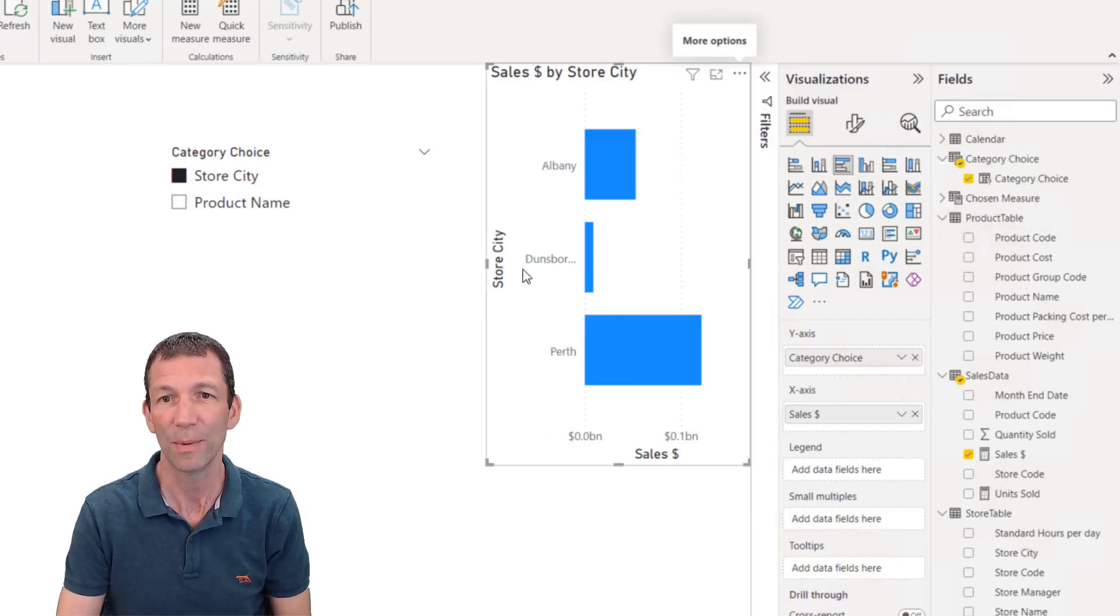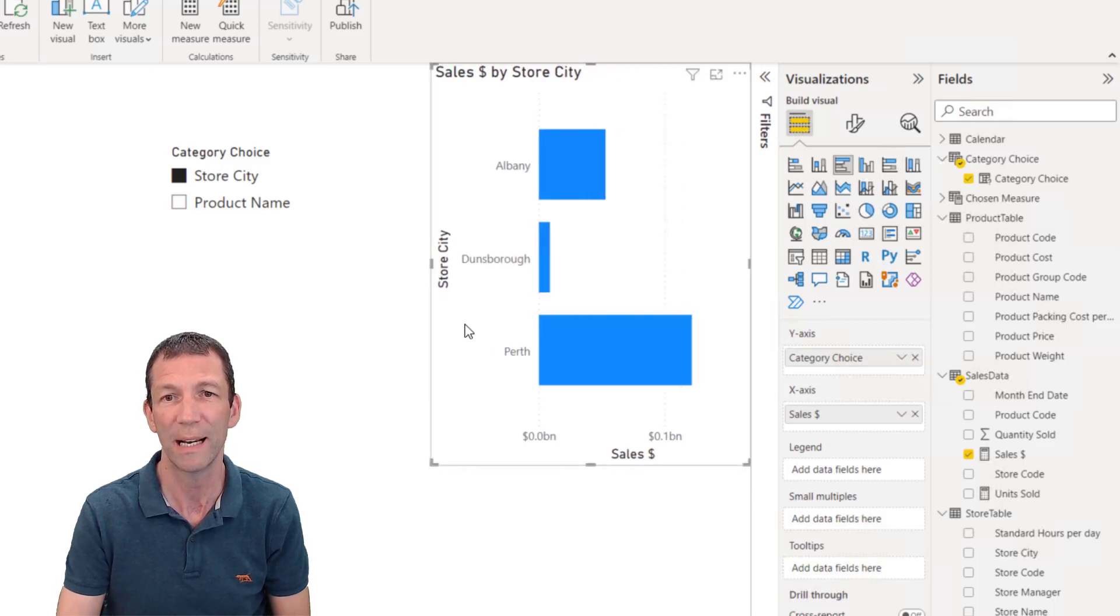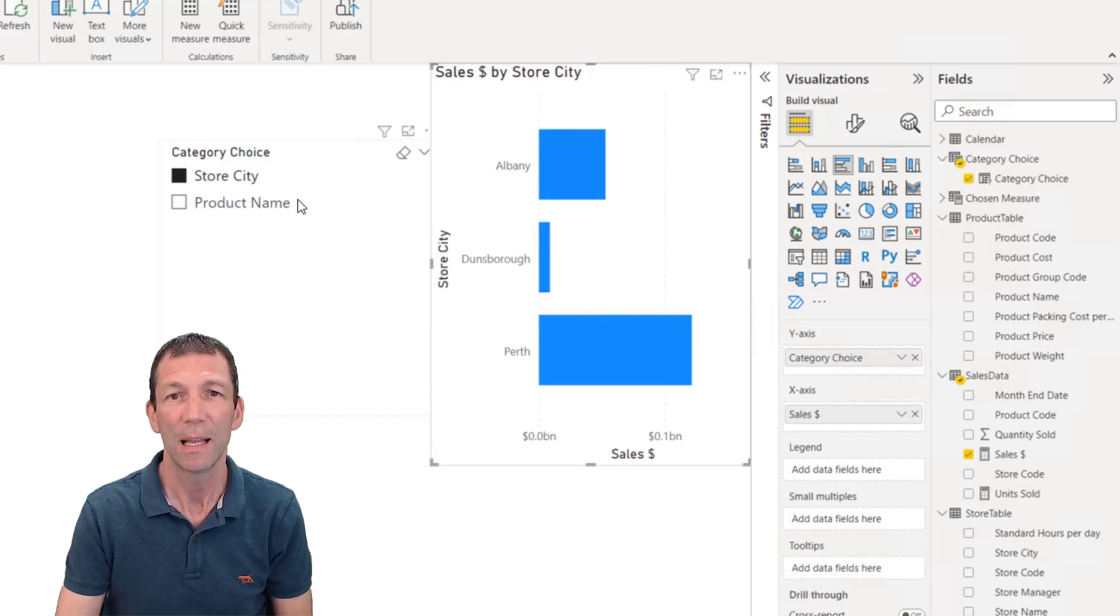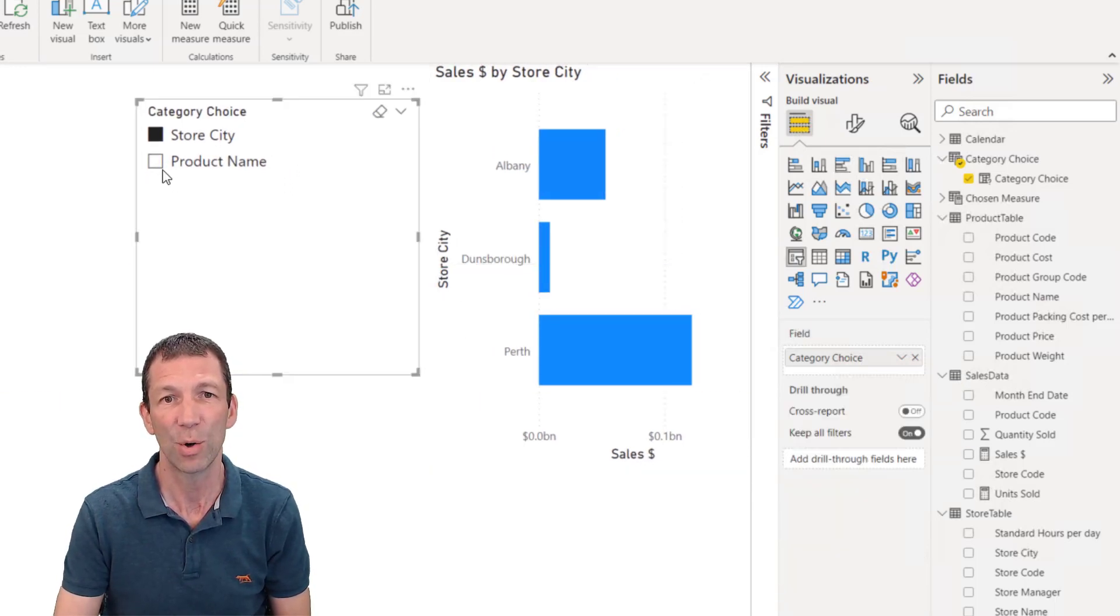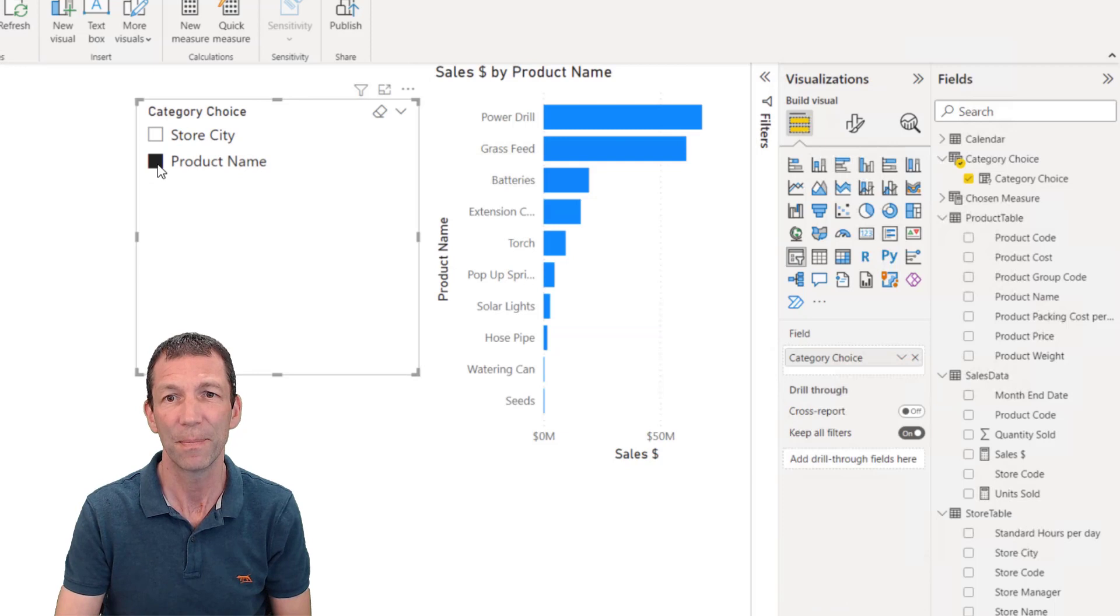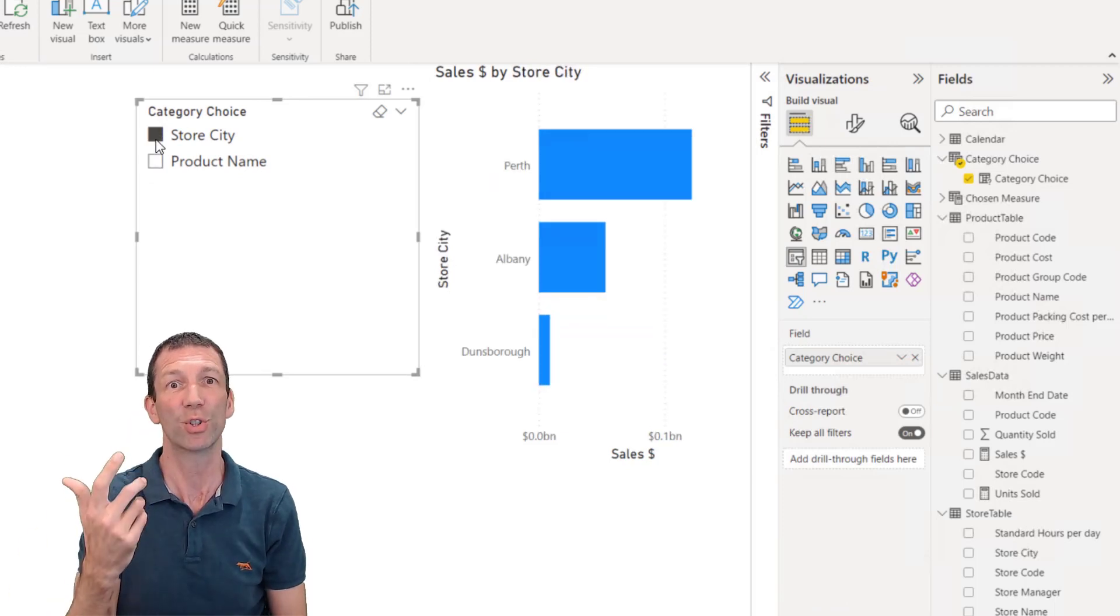So that's how I want it to display. Perfect. Got it all set up. But then somebody comes along and clicks on product name and then clicks back on store city. You've lost the sort order.